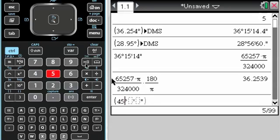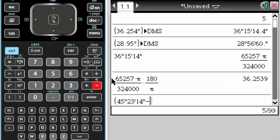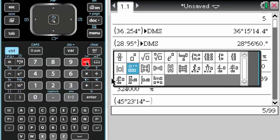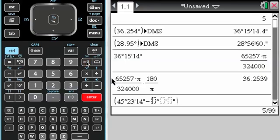So one of them is 45 degrees, 23 minutes, 14 seconds, and then I need to, I'm finding the difference between two latitudes here. So I'll enter the second one, 11, 12, and 52. When I press enter,